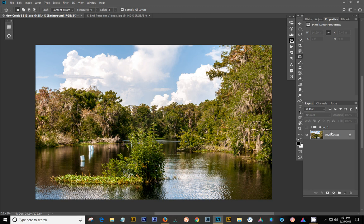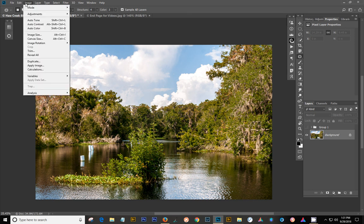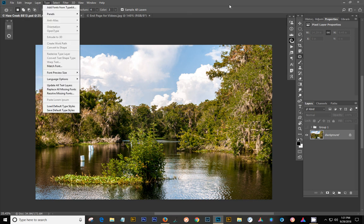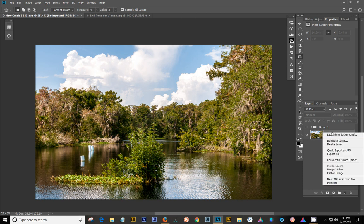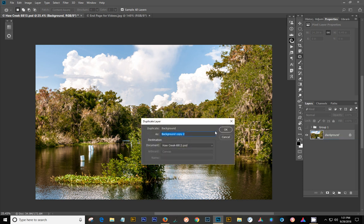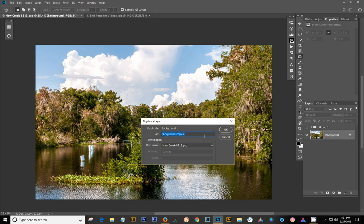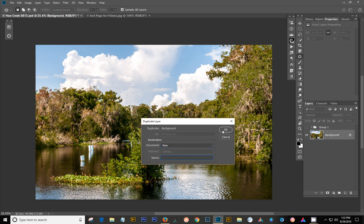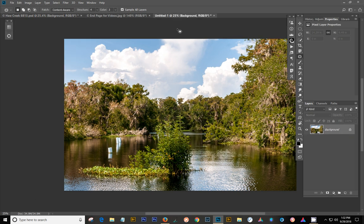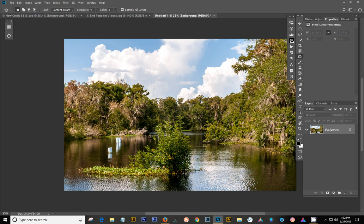You can either duplicate the whole image by going to Image, Duplicate up here. Or in the case of what I'm going to do, since I have a group on here and I don't want to copy that, I'm going to go to Duplicate Layer, and I tell it that I want to go to New, and say OK. And there's a new image right there.